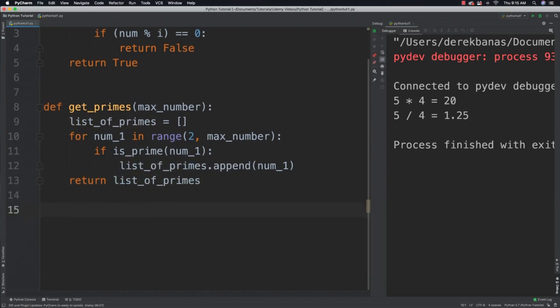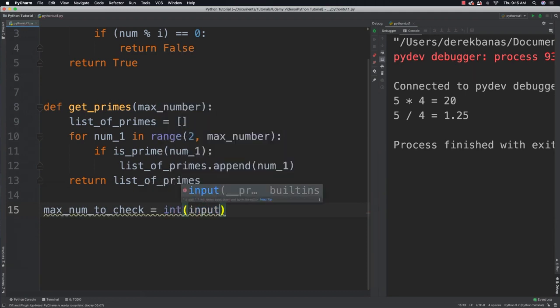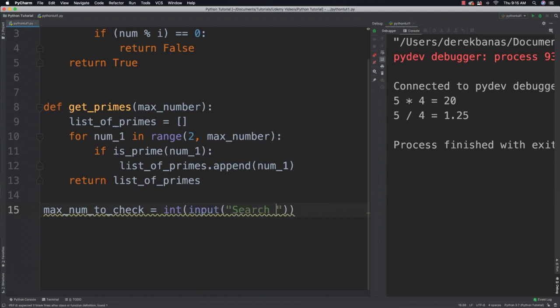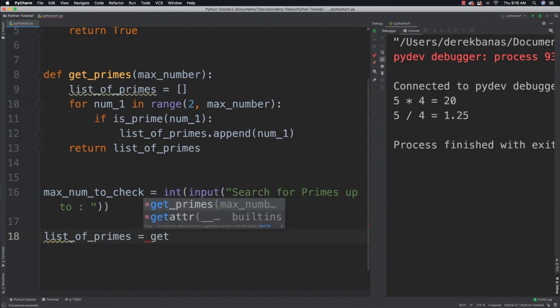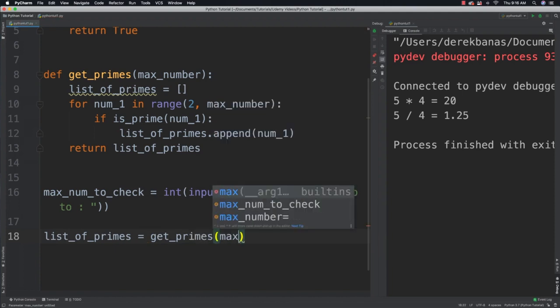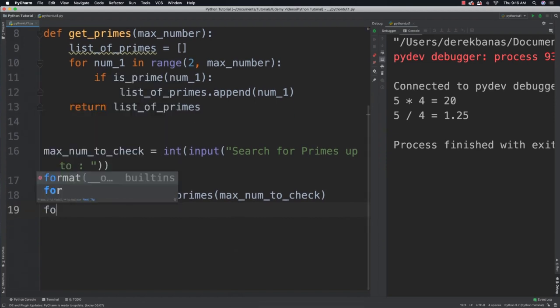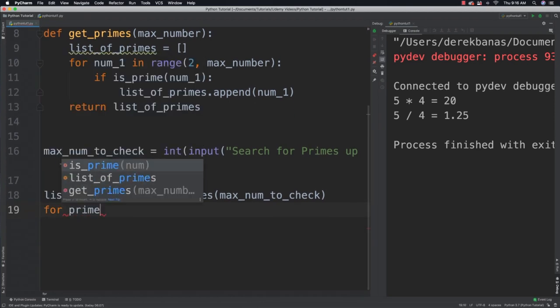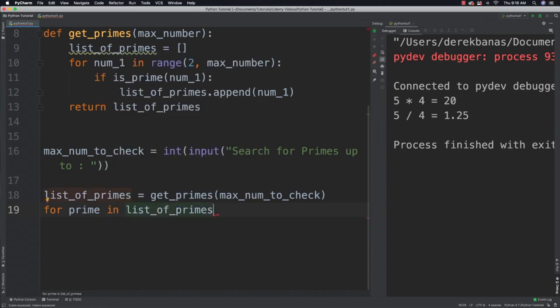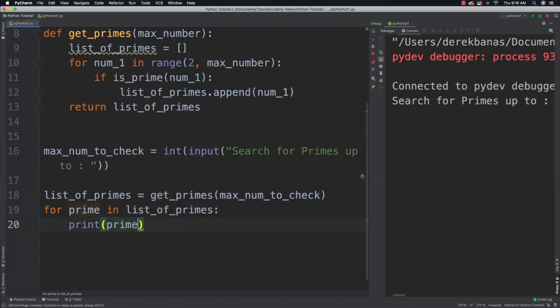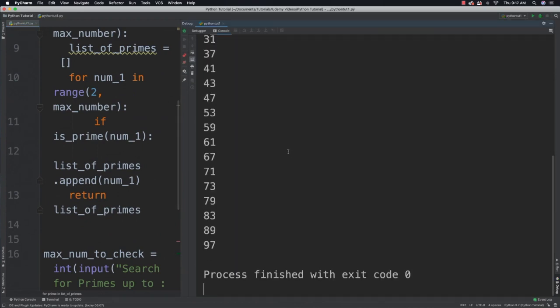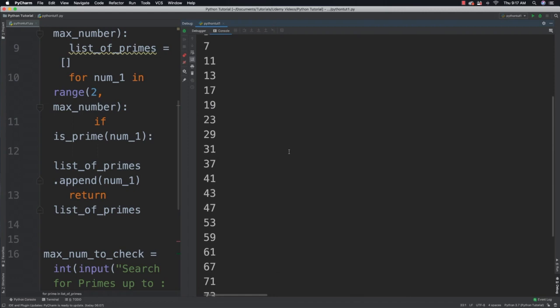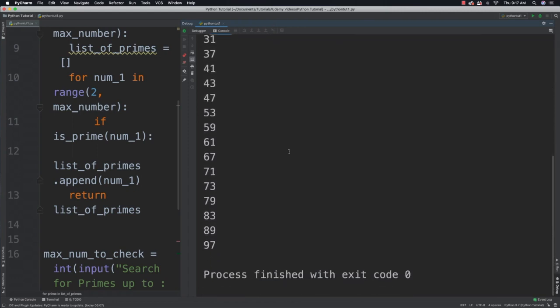Then we can ask the user how many values they want. Max_num_to_check equals cast this into an integer from the string that it is, search for primes up to. Then list_of_primes equals get_primes max_num_to_check. We can cycle through and print those out, for prime in list_of_primes print prime. Say search for primes up to 100 and it's going to very quickly generate that list of prime numbers. Cool stuff, nice to actually create a real project.